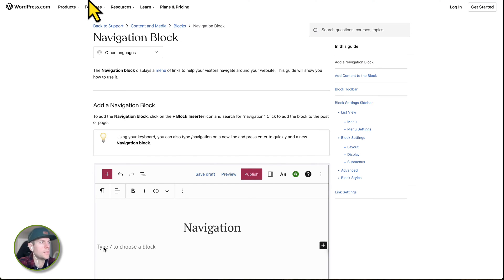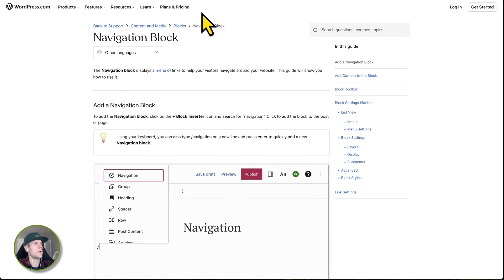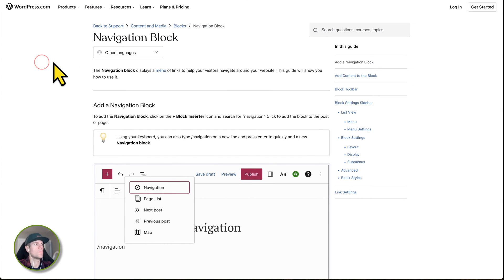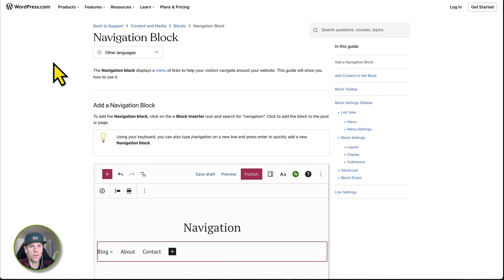Hey guys, alright. Today we're talking about the new WordPress navigation block.